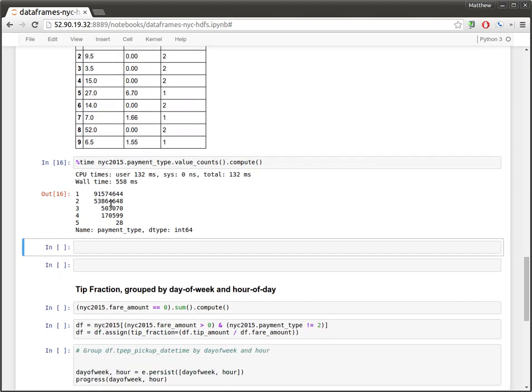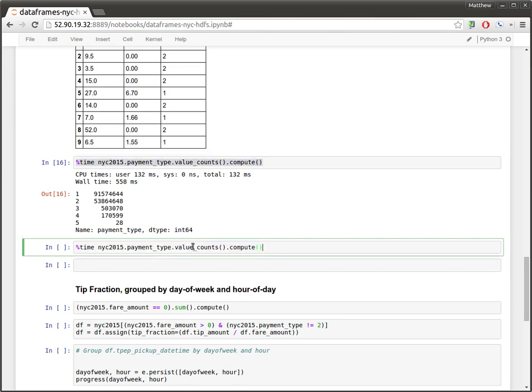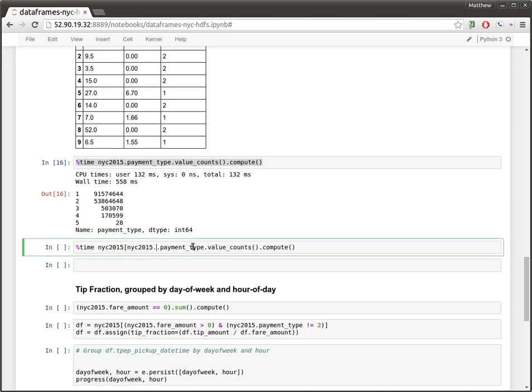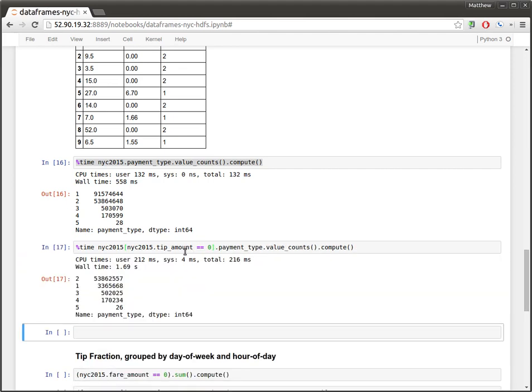And so it looks like one and two are dominant, you know, maybe this is credit and cash. And let's go and look at, let's filter out all of the events in which the tip amount was zero. So it takes a little bit longer, but here we see that, oh, so this has flipped quite a bit.